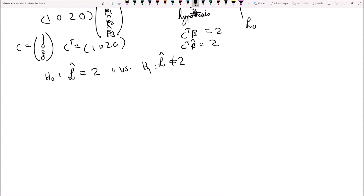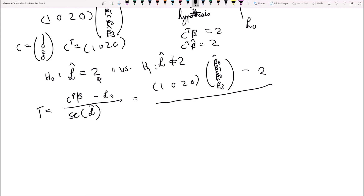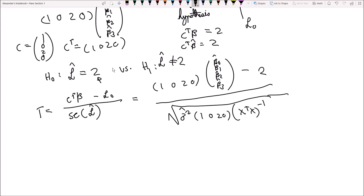Armed with this knowledge, if we construct the test statistic, it equals c transpose beta hat divided by the standard error of L hat. We write it as [1, 0, 2, 0] multiplied by the column vector [beta 0 hat, beta 1 hat, beta 2 hat, beta 3 hat], minus L0 which is 2, divided by the standard error: the square root of sigma squared hat (our mean squared error) multiplied by c transpose [1, 0, 2, 0] times the matrix x transpose x inverse times the column vector c [1, 0, 2, 0]. Multiplying all of these out gives the test statistic value t.